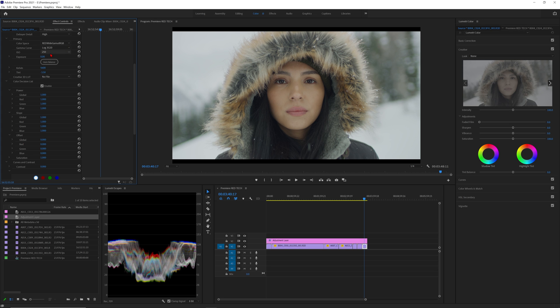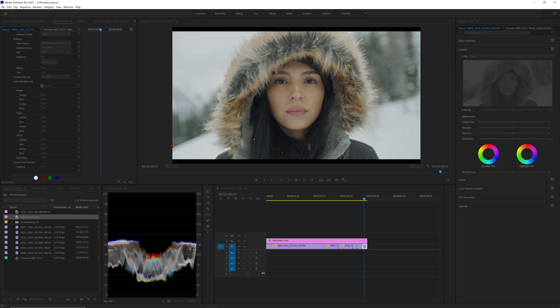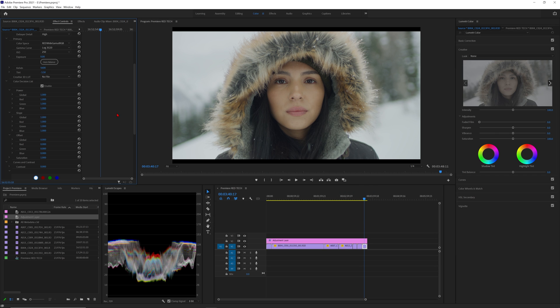In primary you'll see the color spaces set to red wide gamut RGB and gamma curve as log3g10. These cannot be changed because it's the foundation of IPP2 and it's just letting you know what the space the raw files are in. Next is ISO which will default to whatever was shot in camera but can be adjusted here if needed. There's also exposure if you ever need more precise adjustments. Next section is your color temperature adjustments. Premiere has the ability to auto white balance using the eyedropper if needed. Then you have your Kelvin and tint raw adjustments as well. They will also both default to what was set in camera.